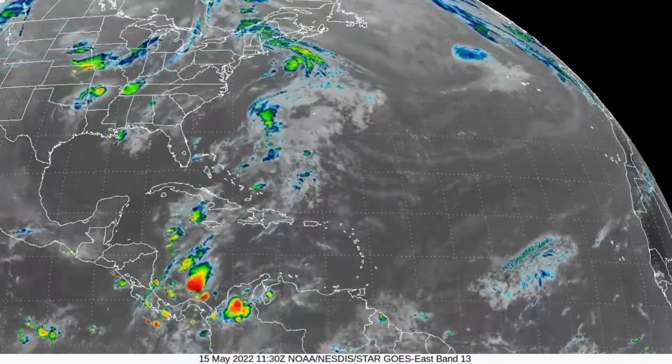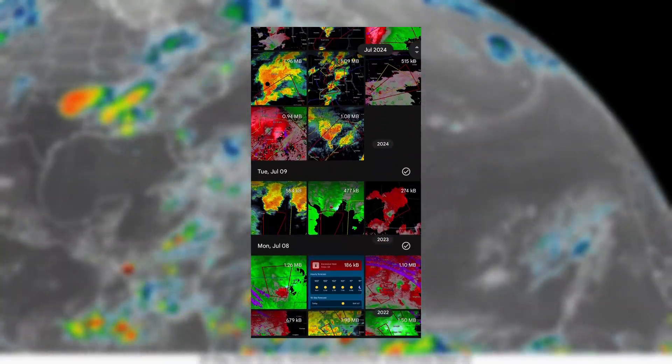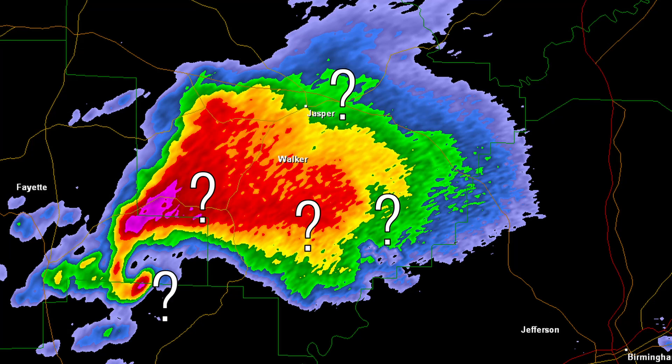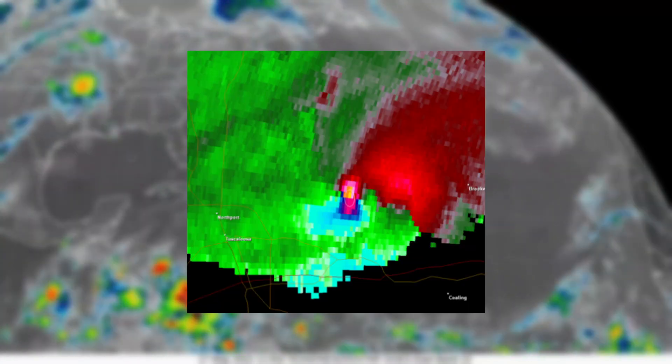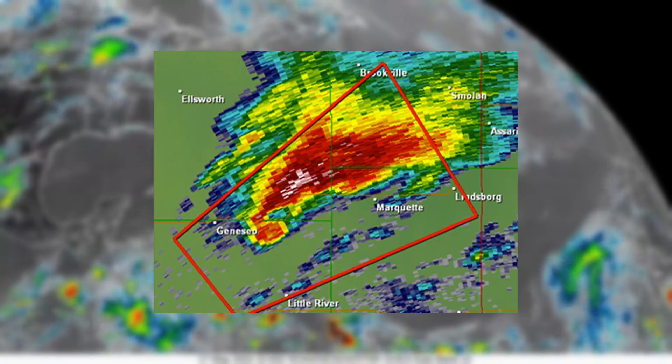If you're a weather enthusiast like me, you'd probably like to track severe weather outbreaks on radar, but that might be hard to do if you don't understand what you're looking at. To assist you on your weather journey, I'll be covering different things you'll see on radar.